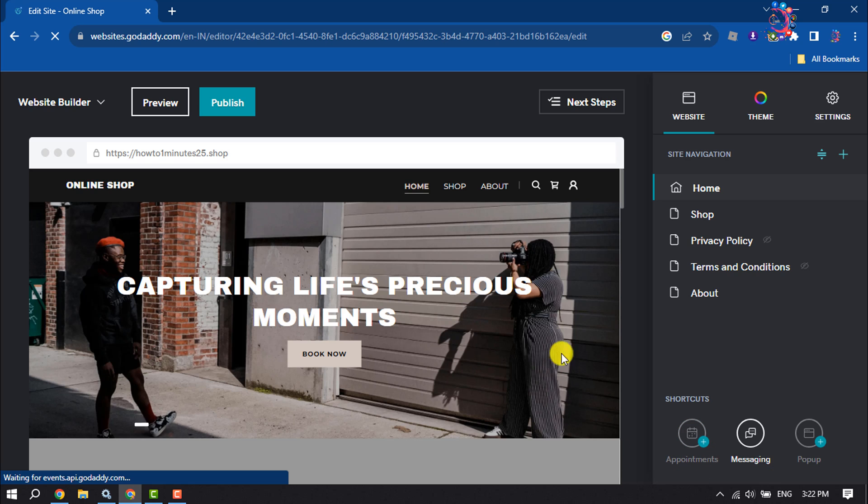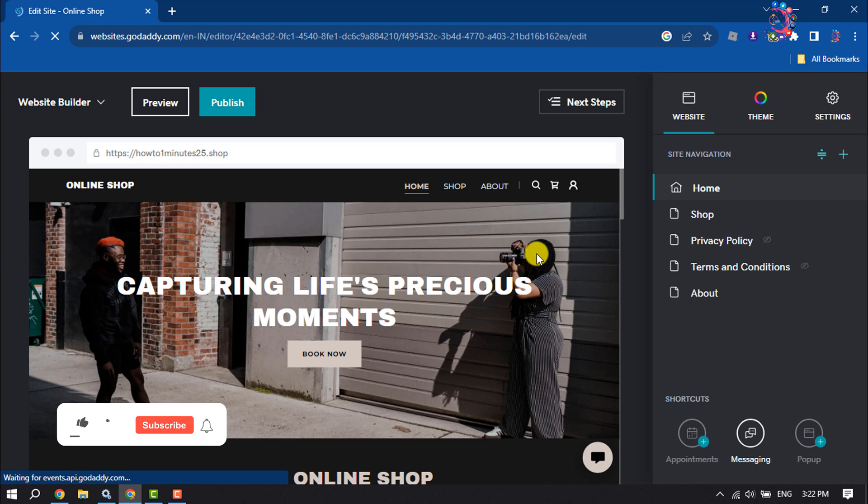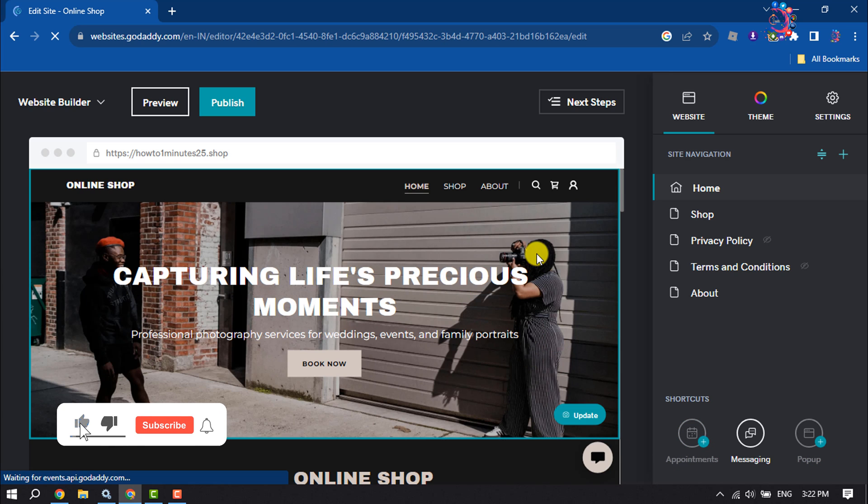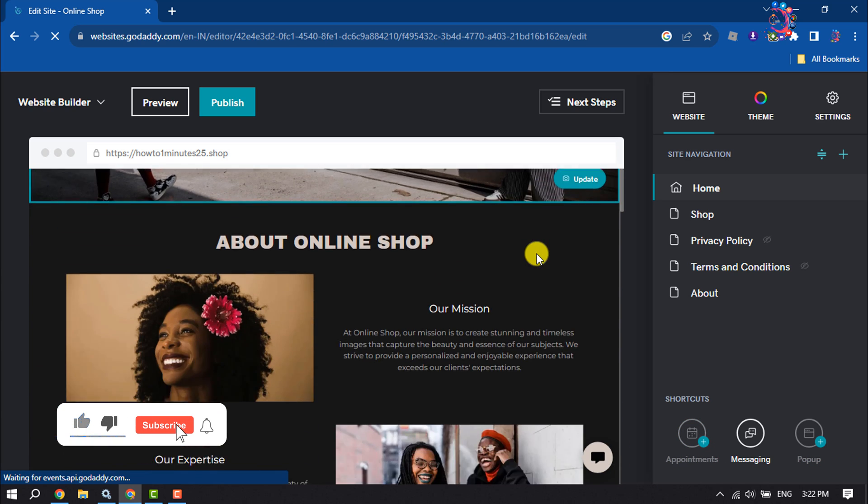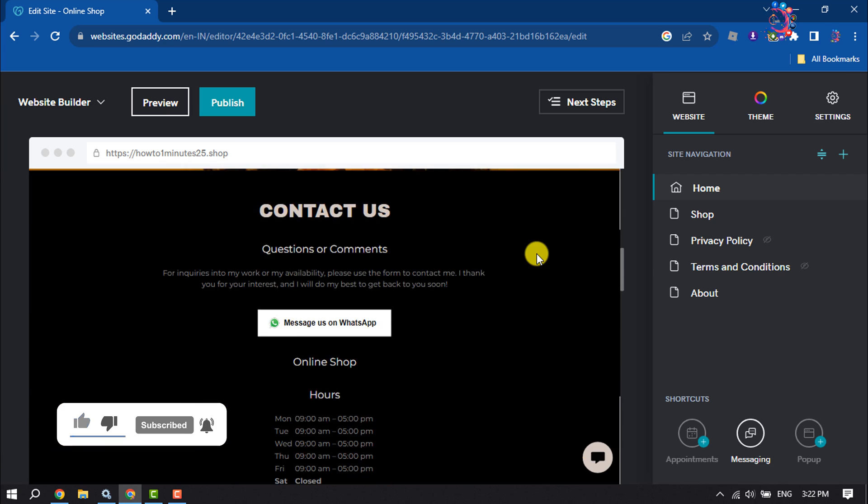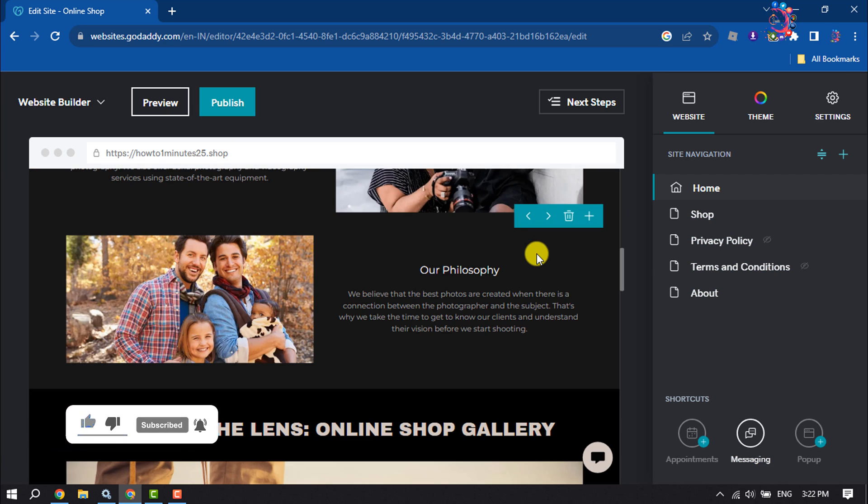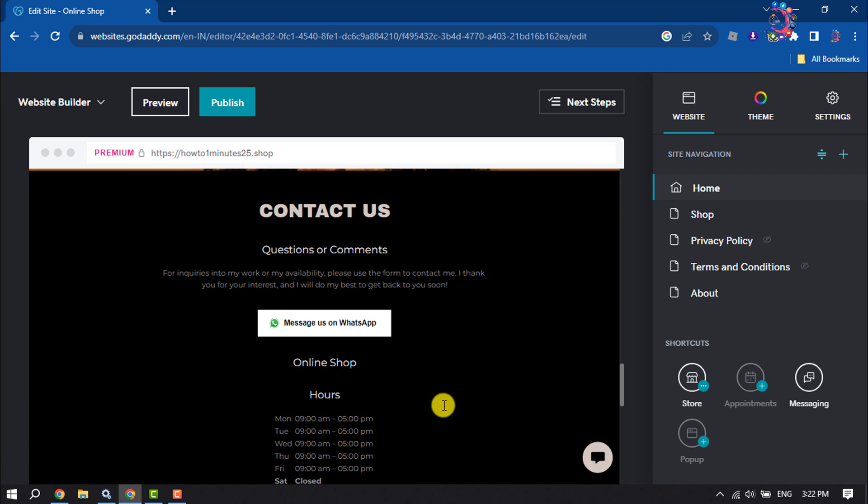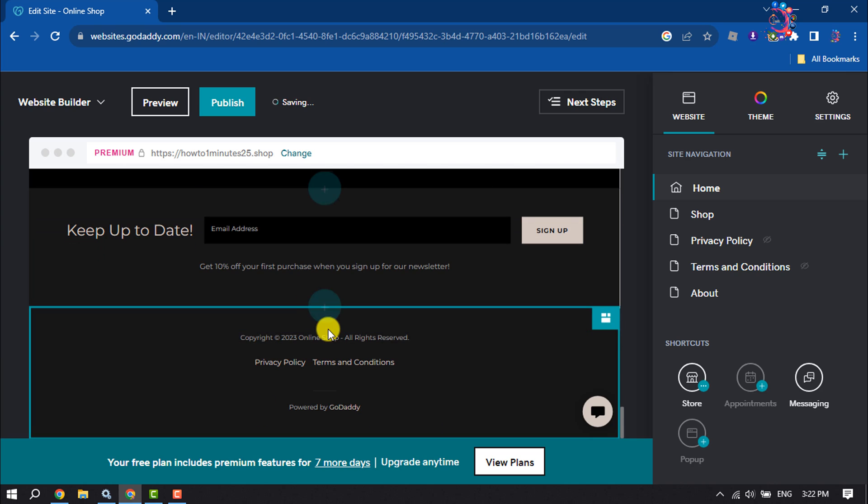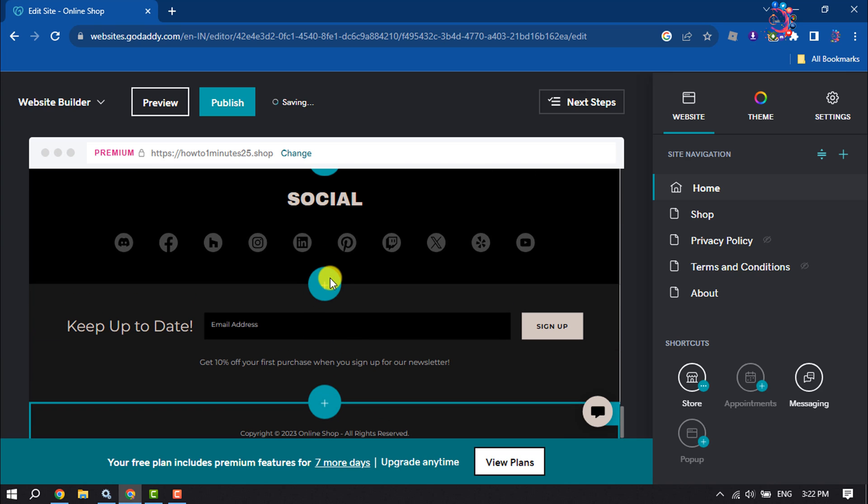Once you are in the GoDaddy Website Builder or editor, search for the section where you want to add custom HTML code. I'm going to create a new section here.